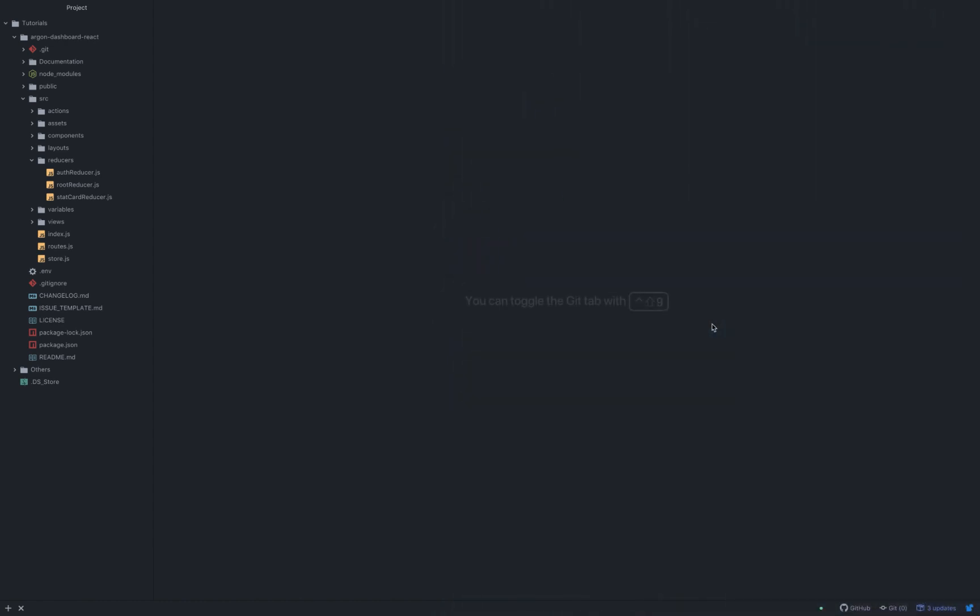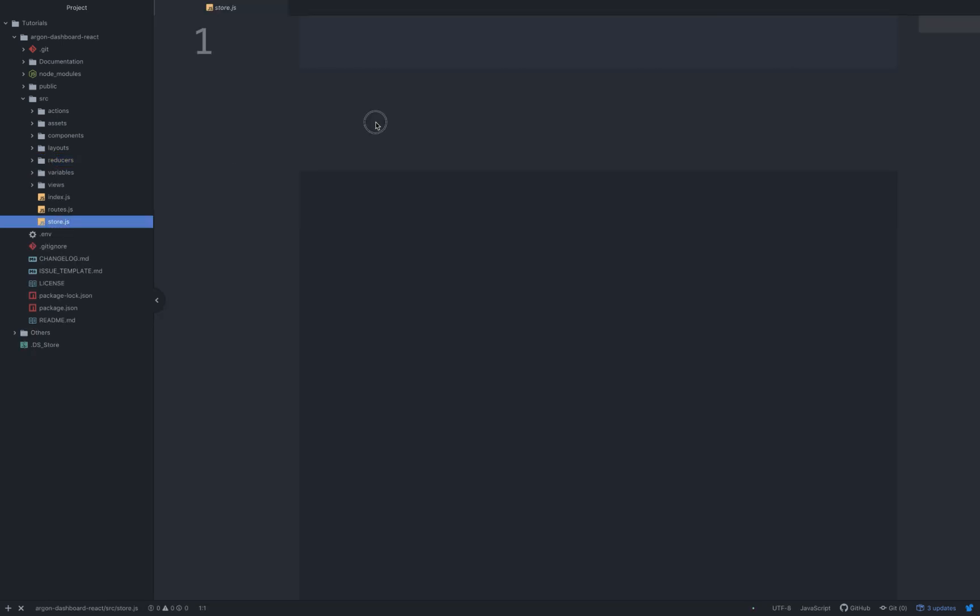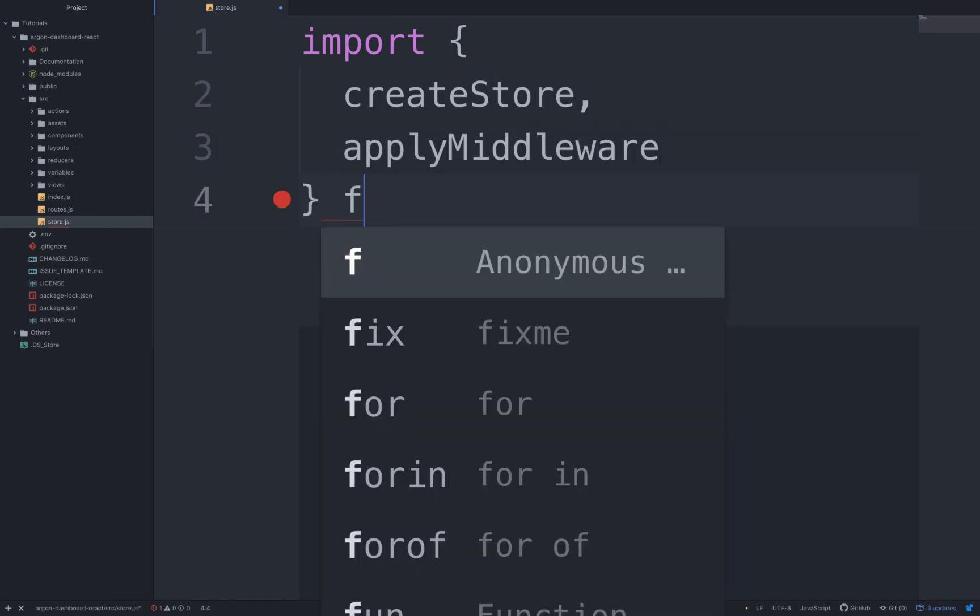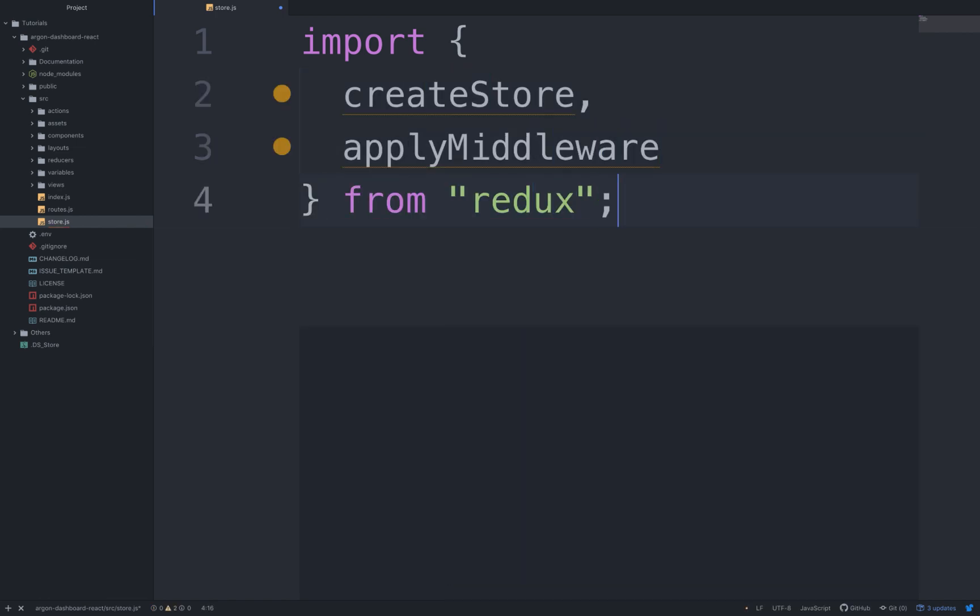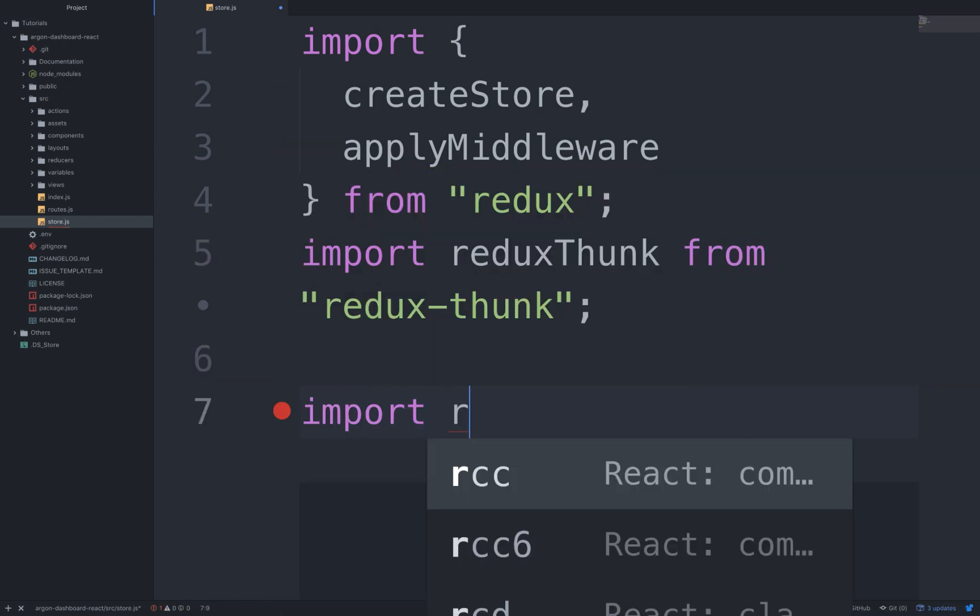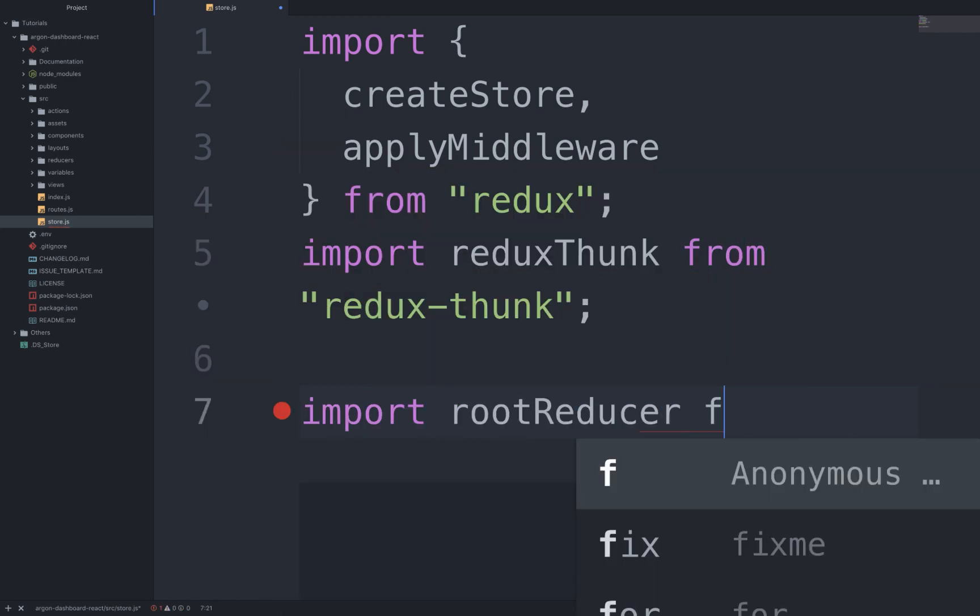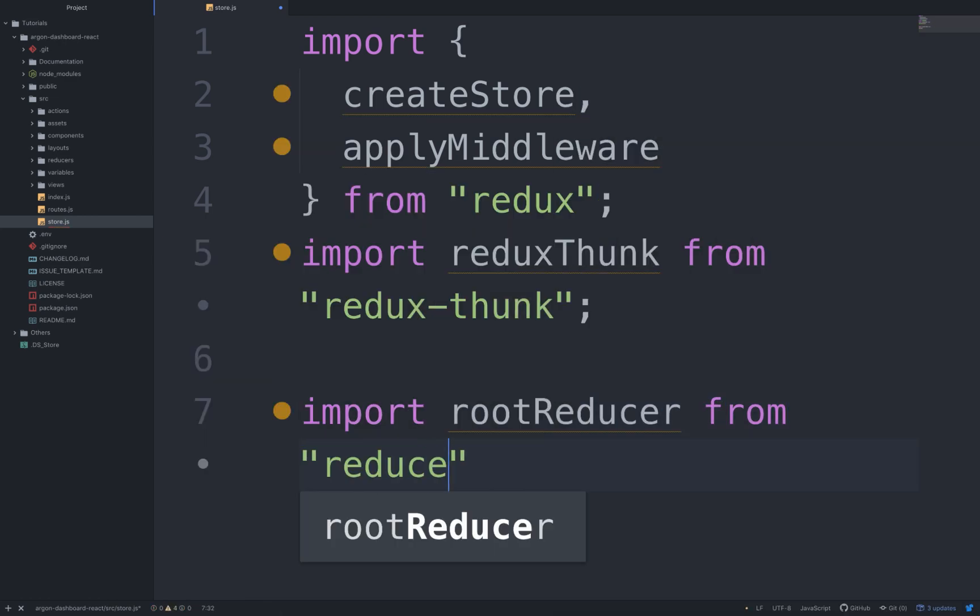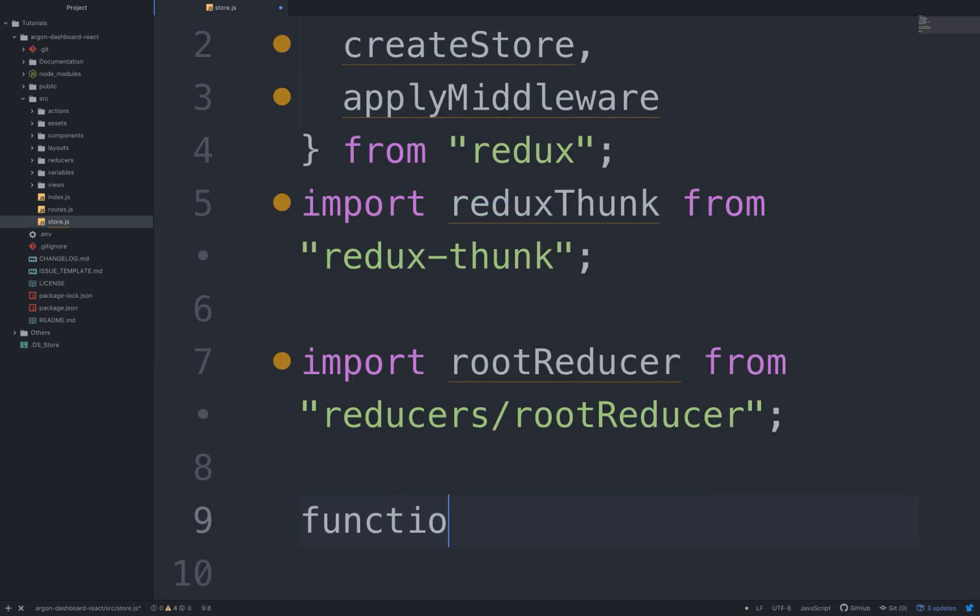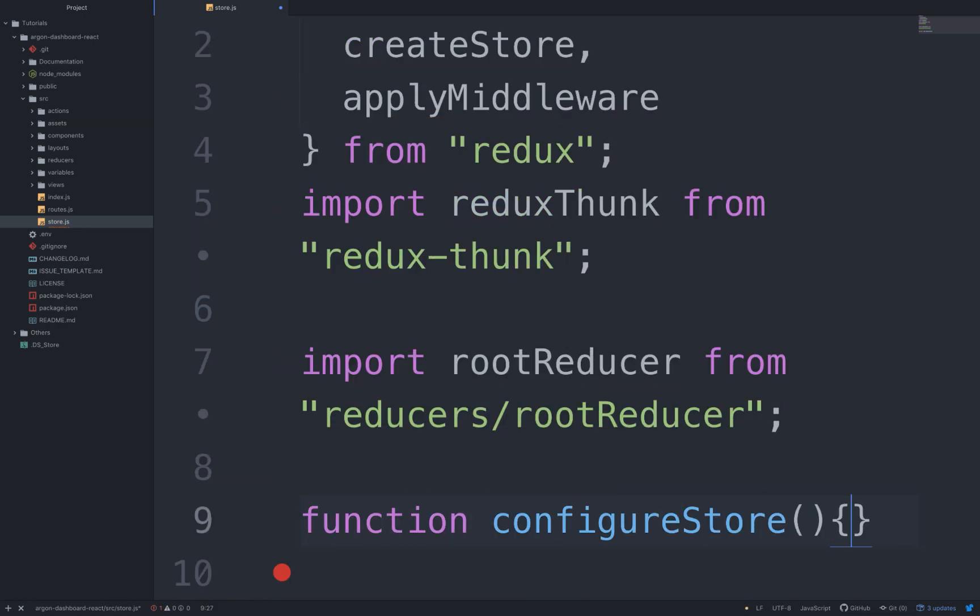Let's close the reducers folder and go inside our store file and write the following: import createStore and applyMiddleware from Redux, import reduxThunk from redux-thunk, import rootReducer from reducers/rootReducer, function configureStore of